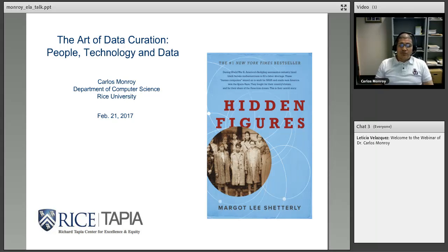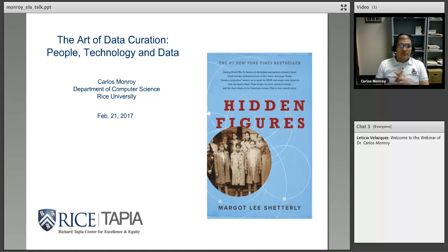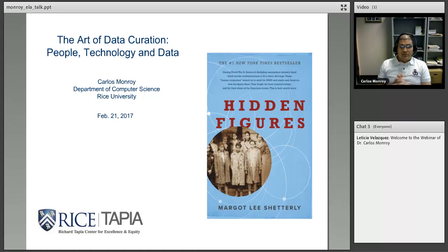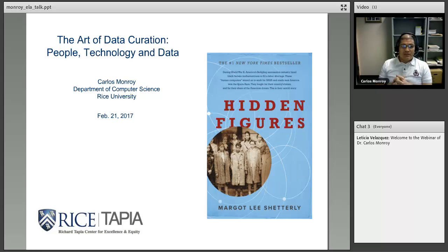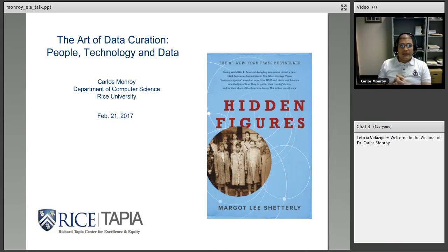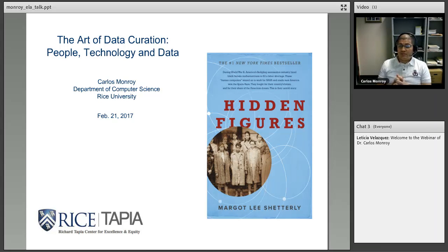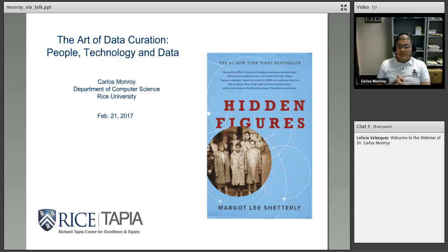So today I will talk about this concept of data curation, and the title of my presentation is The Art of Data Curation: People, Technology and Data. And I think that this is very relevant in the context of this emerging field of data science.